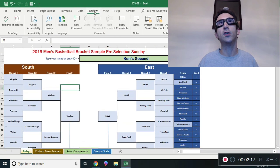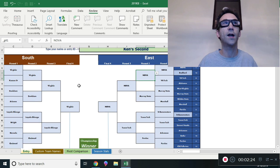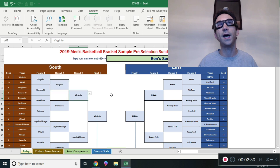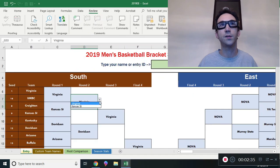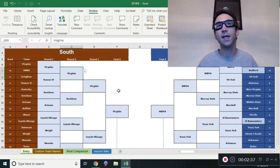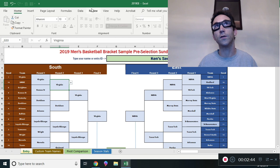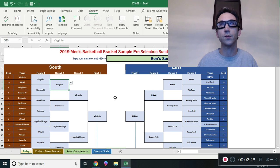What you can do to protect it is go up to Review at the top and choose Protect Sheet, then just press OK with no password. Then people can only choose the designated cells - they can't choose outside those cells. They can save it and send it back or email it back to you, and then you can unprotect it by going to the Review tab and choosing Unprotect Sheet. It does it automatically because there's no password.